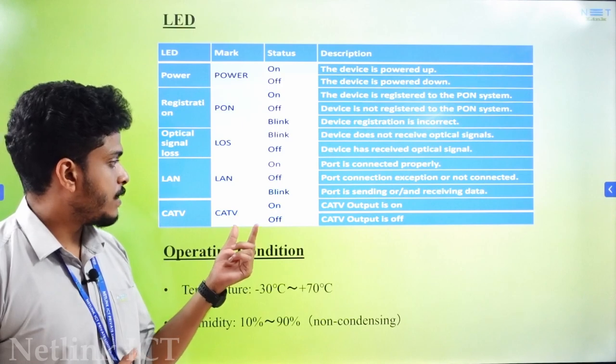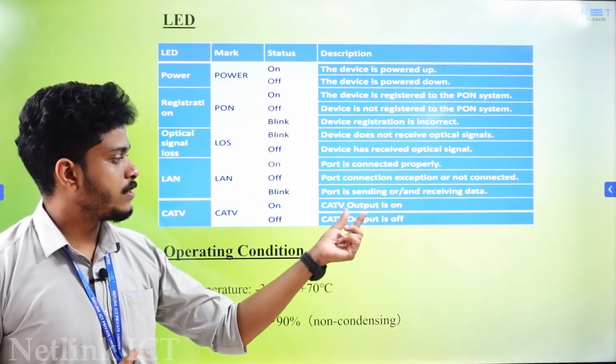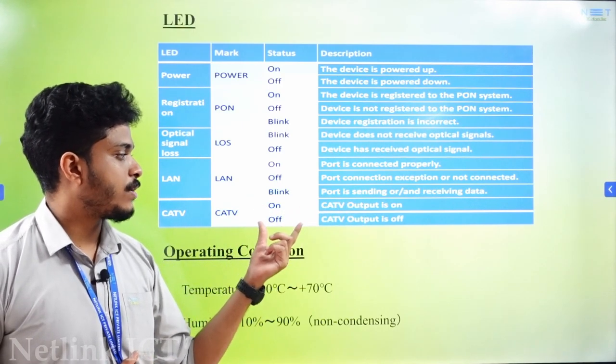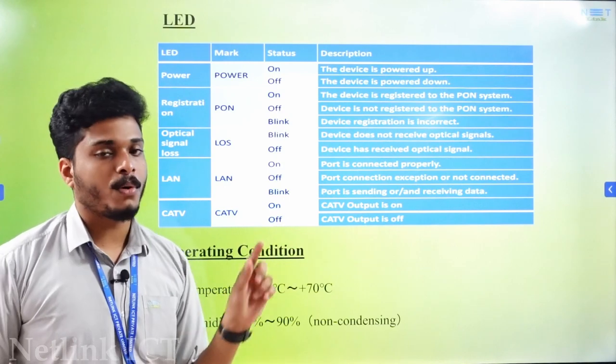Then CATV — if the CATV output is ON, the indicator is ON.